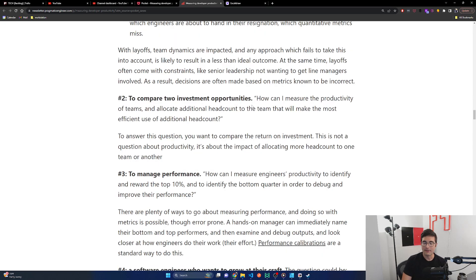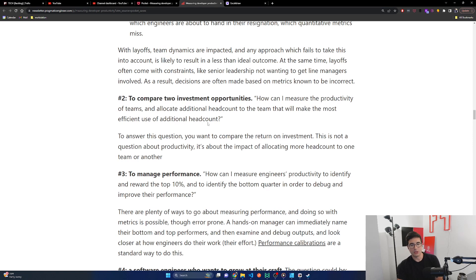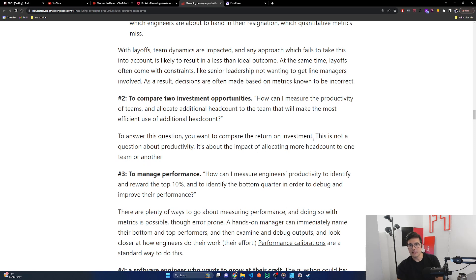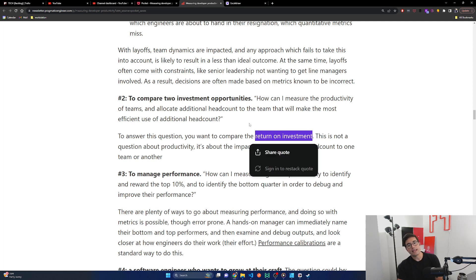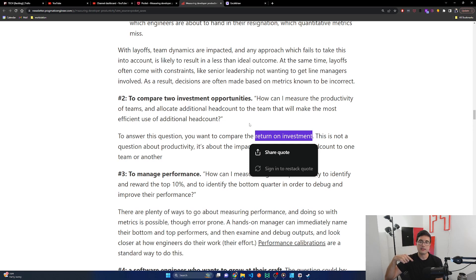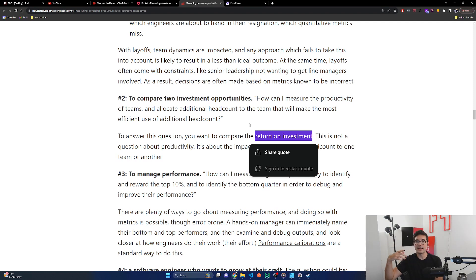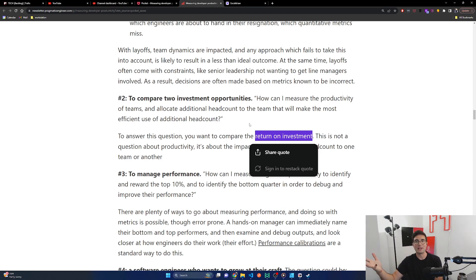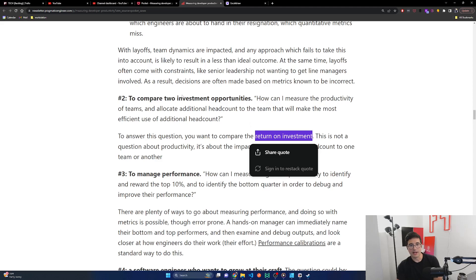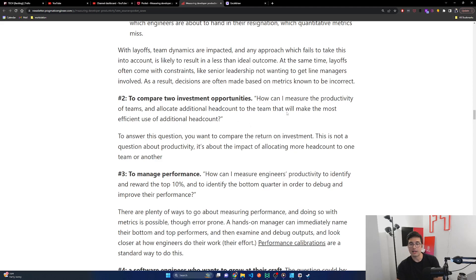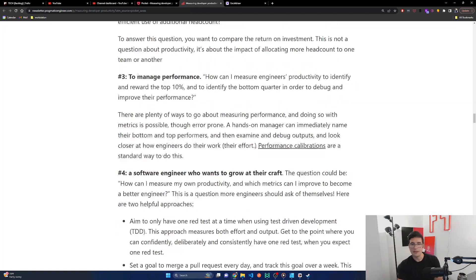Number two, to compare two investment opportunities. How can I measure the productivity of teams and allocate additional headcount to the team that will make the most efficient use of additional headcount? To answer this question, you want to compare the return on investment. This is not a question about productivity. It's about the impact of allocating more headcount to one team or another. I actually like this one overall, looking at ROI, but it needs to be both ways because it can't only be backwards looking. Just cause a team failed to get ROI or got a lot of ROI last half doesn't mean they have it next half, but you also need to take into account the past signals for what they plan on doing next half.